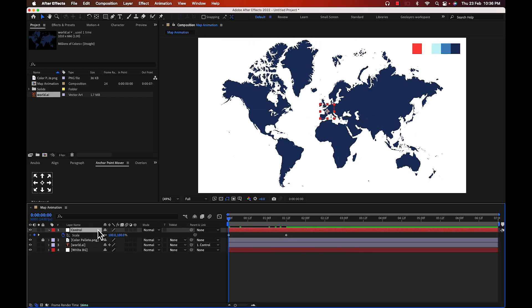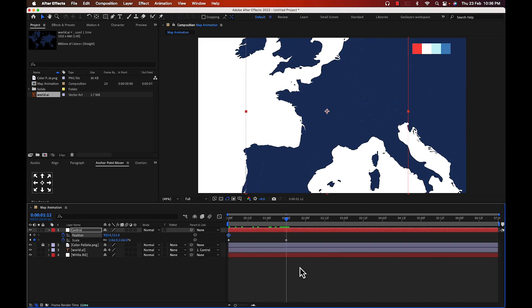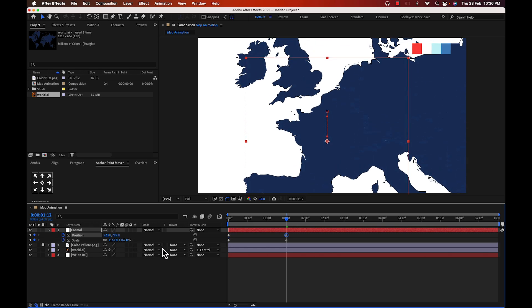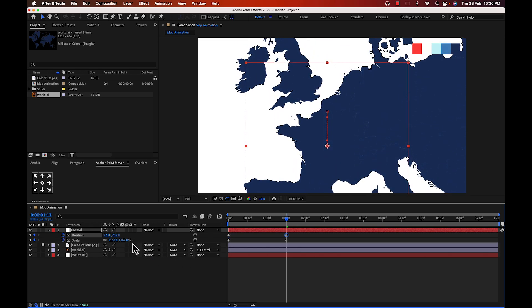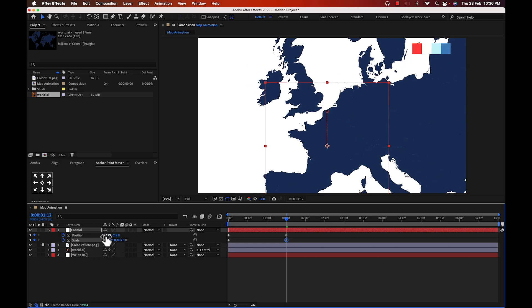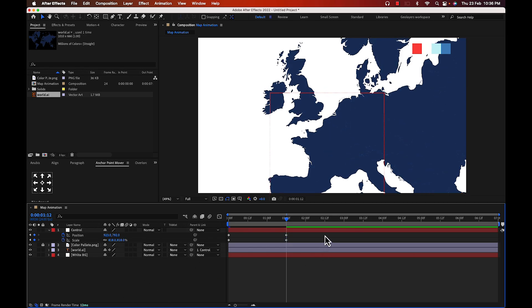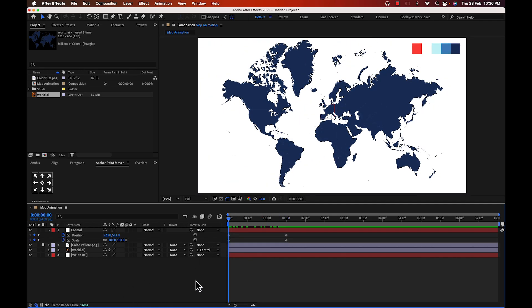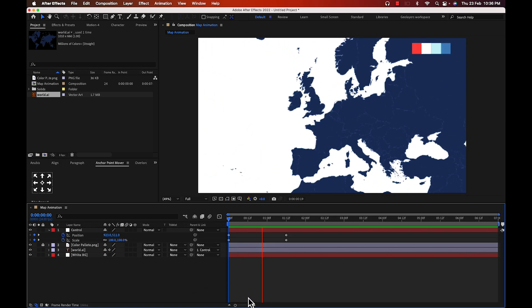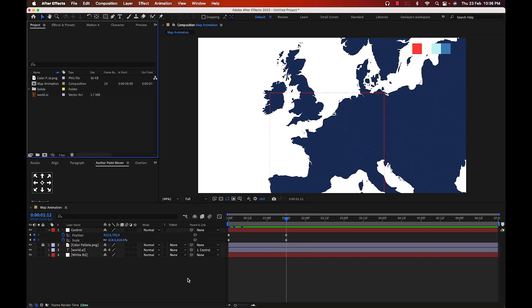Press Shift+P to bring up position as well. Put a keyframe here, then move the map to zoom in towards France. We should also decrease the scale a bit. This is basically the animation — it is coming to France and stopping there.